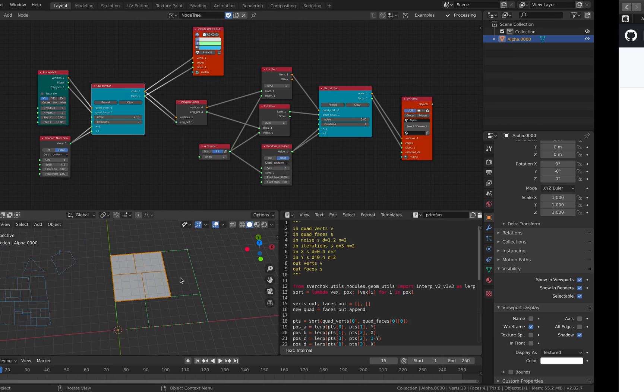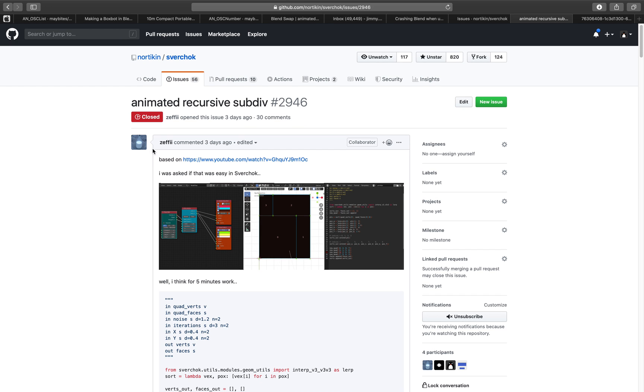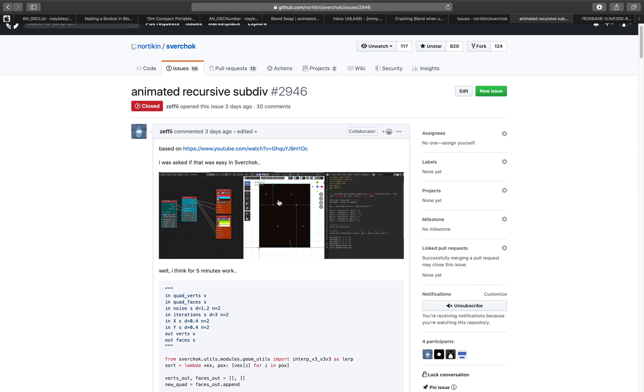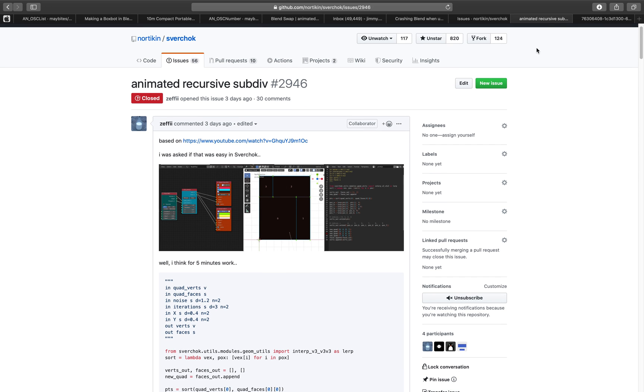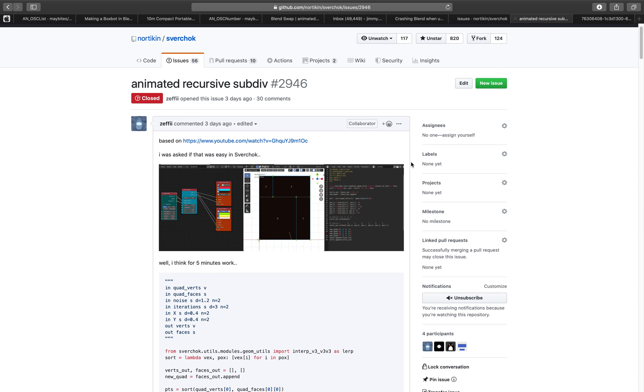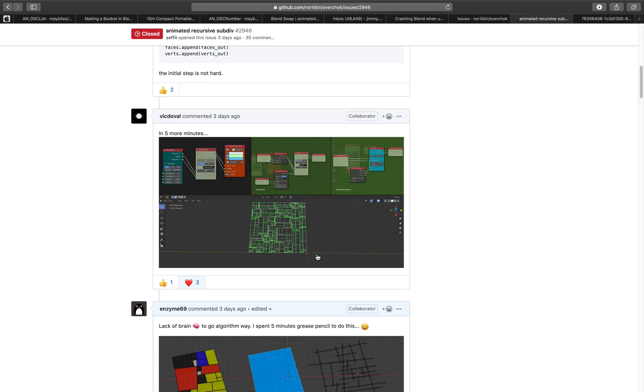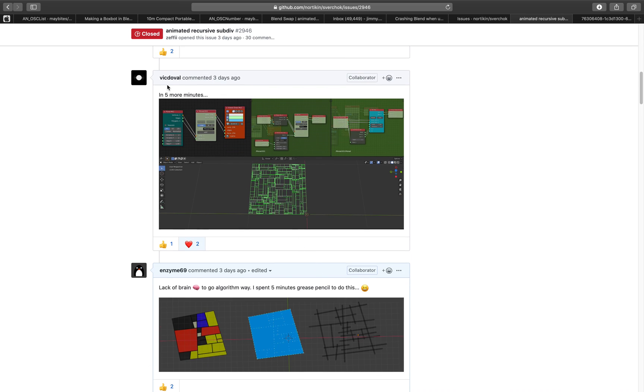So it was asked to Blender Sorcar developer, and so Zephy tried to make one. And he actually did. He did make it. He used a script node that actually does this. From normal quad, it will subdivide it into this. So fast forward the story. Victor Dorfal, another Sorcar developer, created a setup. And it does the job, and it's using the Monad.